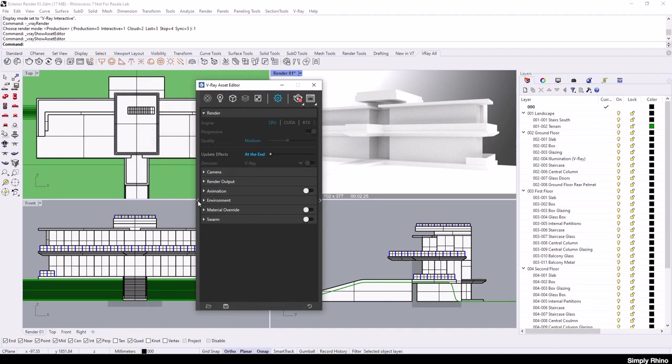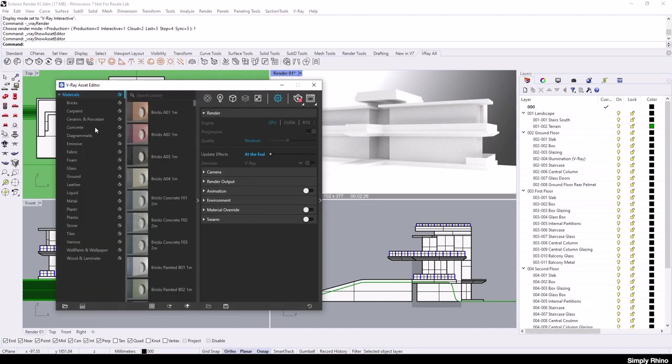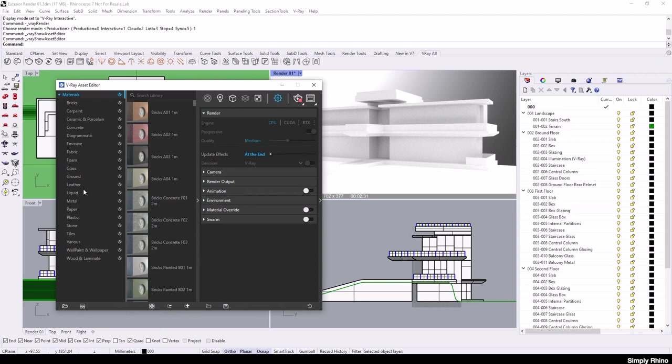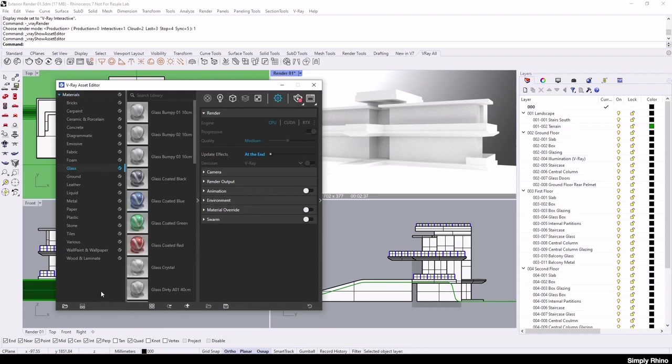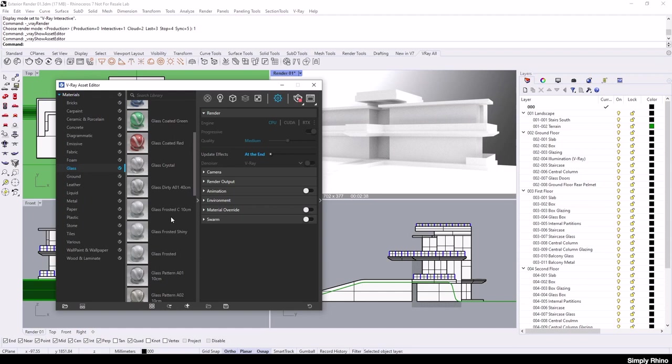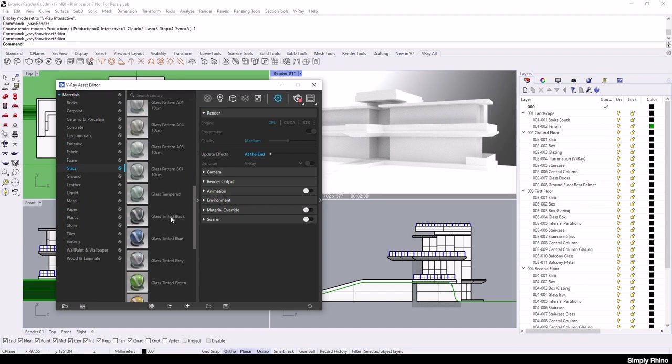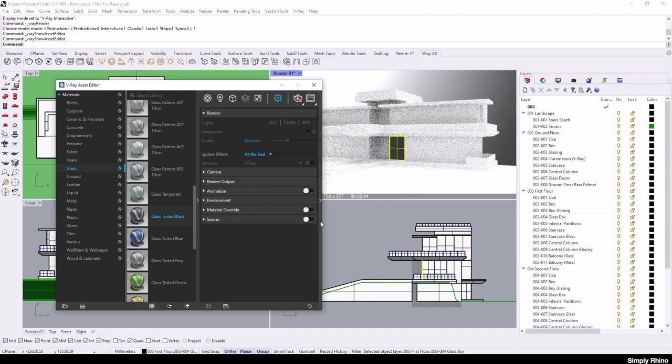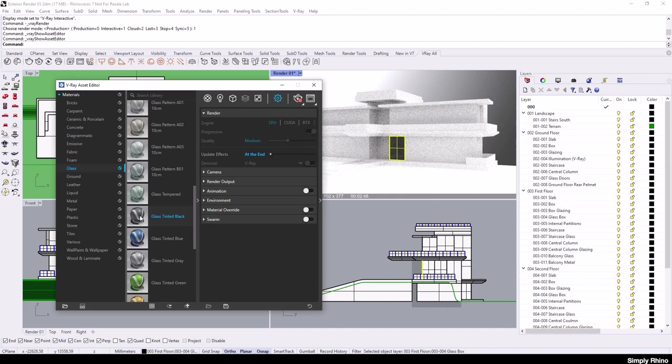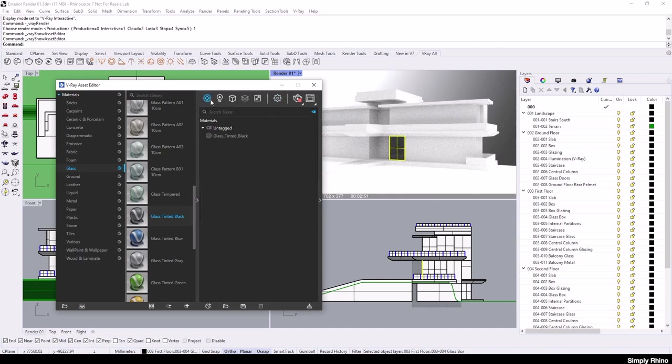If I click on the small arrow on the left-hand side of the Asset Editor, I'll expose the material library. If I go to Glass and then look for Glass Tinted Black, I can drag and drop this material directly onto my geometry. Once the material has been applied in this fashion, it will appear in the material list in the Asset Editor.